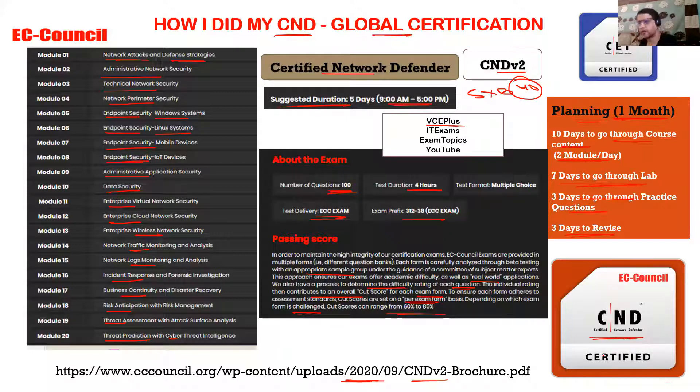Once you register in the EC-Council exam center and Aspen portal to download all the content, you appear for the exam. You have four hours and 100 questions. You might finish in two hours if your basics are clear, but I'd say two to three hours is typical. You might spend the full four hours if you need to review. Attempt the questions you know first, and flag the ones you're unsure about for review at the end.